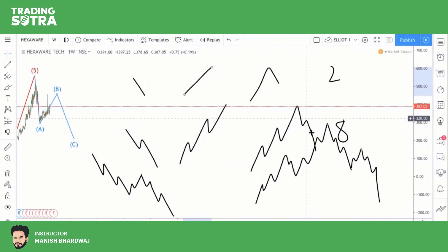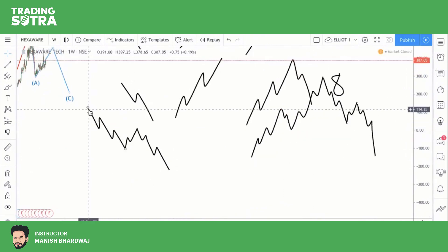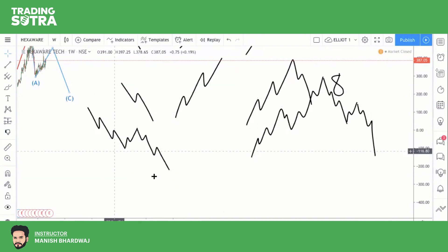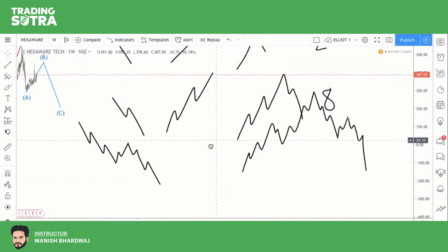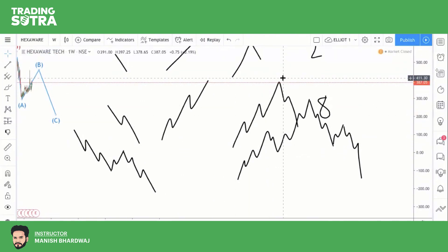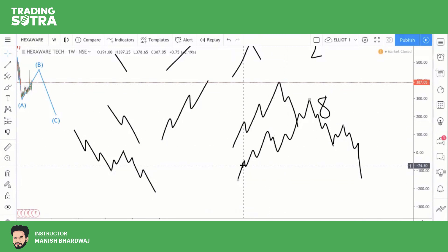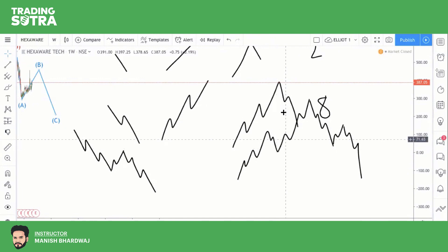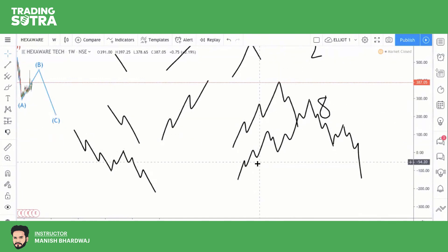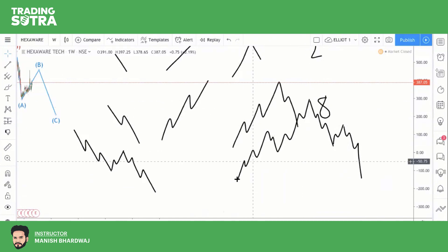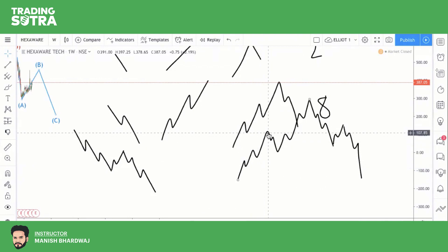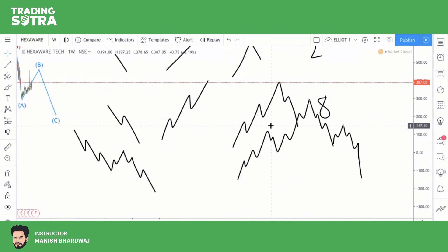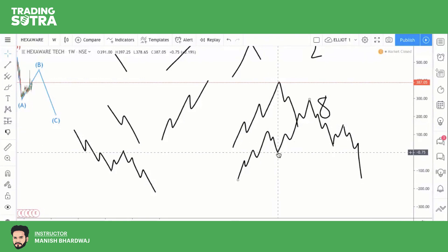Combining these structures: the five-wave up move is Wave 1, the three-wave correction is Wave 2, another five-wave up move is Wave 3, the three-wave correction against the trend is Wave 4, and the final five-wave up move is Wave 5. This completes the impulse wave count. This is how you count — but there are certain rules. Rule number one: Wave 2 can never be 100% corrected of Wave 1. The Wave 2 correction stops before retracing 100% of Wave 1.